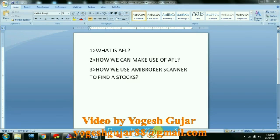AFL is nothing but MB broker's functional language. In this language, you can code your strategies and apply it to an indicator and it gives a result — which stock you have to buy, which stock you have to sell. There are different strategies, and there are many AFLs available in the market.